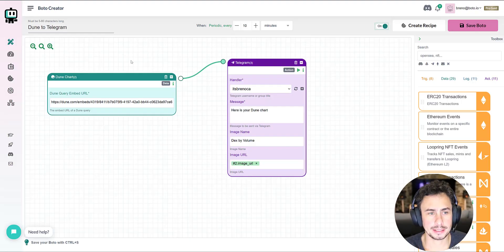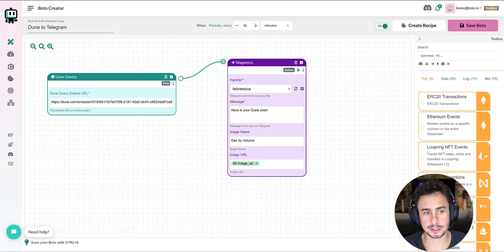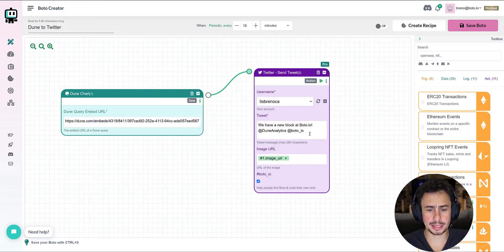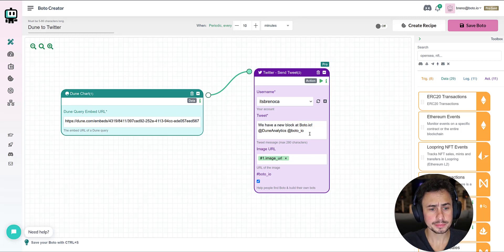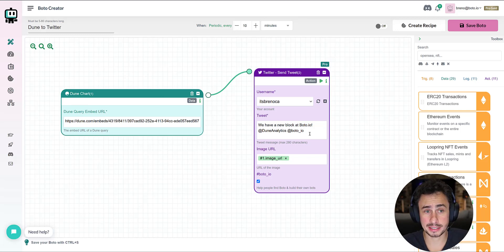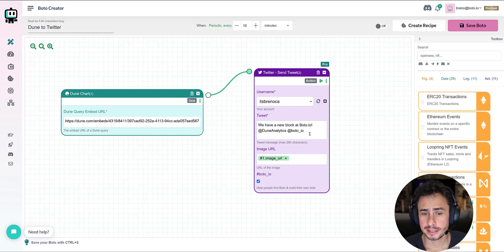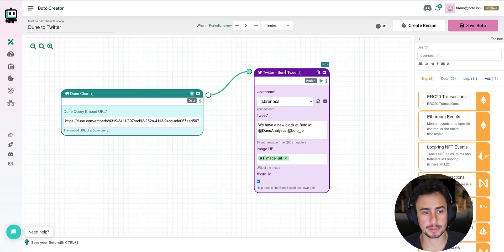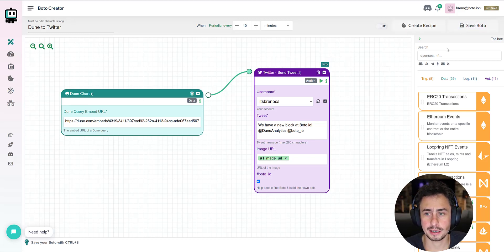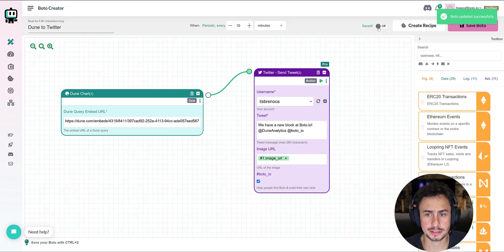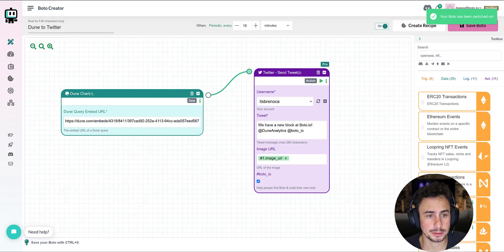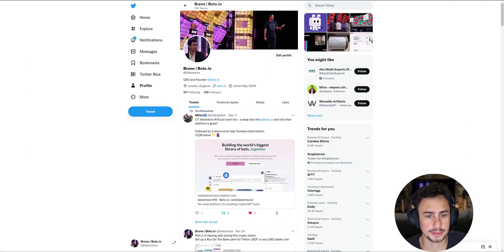But even cooler, you can post your own Dune chart on Twitter any time on a daily basis, hourly, or weekly. Again, very similar recipe here. The only difference is that instead of the Telegram block, I have the Twitter block here. I'm going to press save this bot and turn it on, and we should have a tweet in my Twitter account.